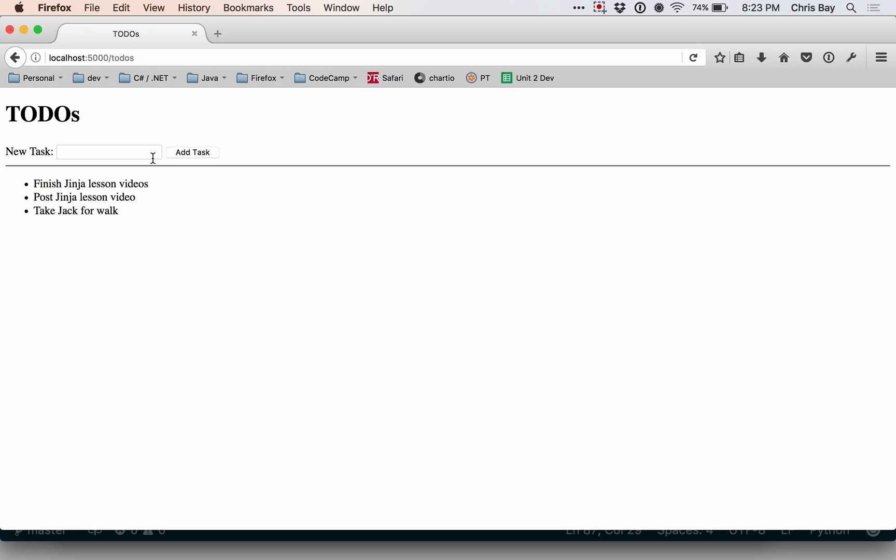And then I need to take my dog Jack for a walk because I've been neglecting him. So there we go. Simple task list using Ginger and the Flask framework.